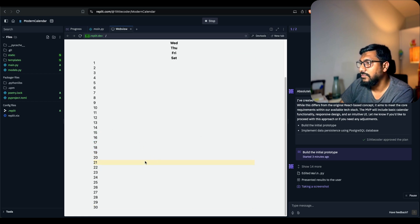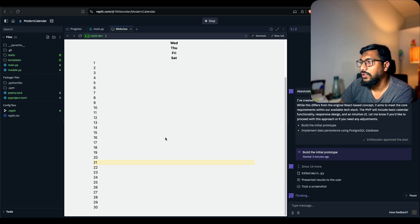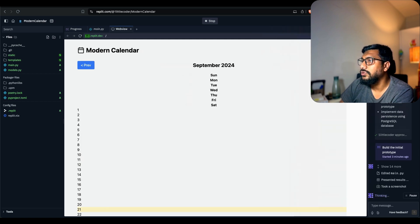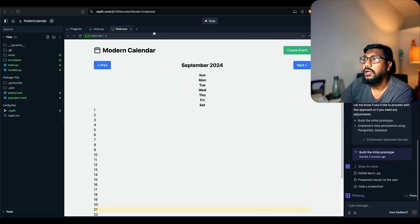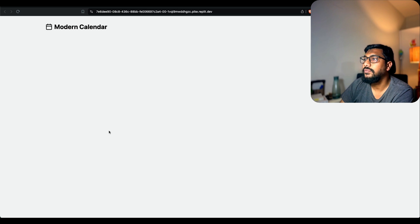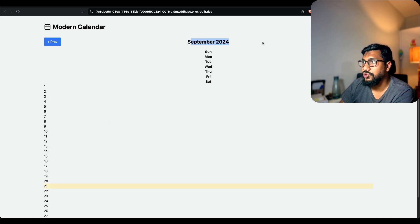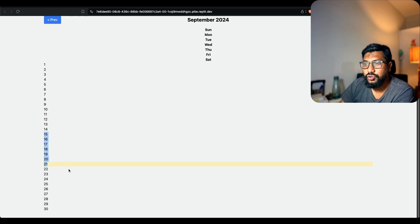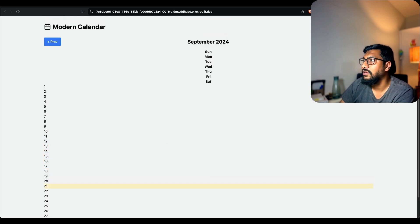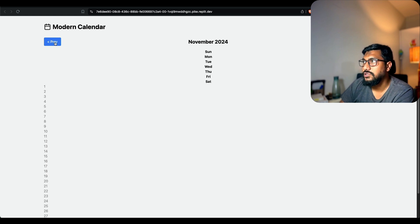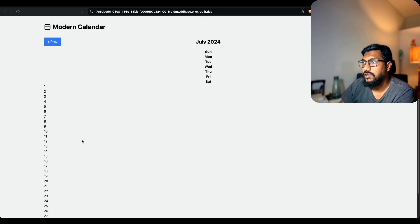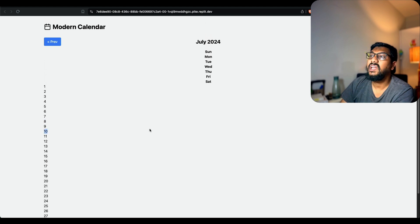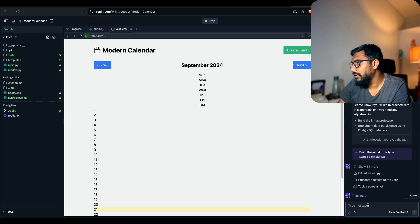I've got September 2024, Sunday, Monday, Tuesday, Wednesday. Not sure how to create an event. Let me click create an event. The next button works, previous works, but if I say create an event, it doesn't seem to work. I'm going to go back here.